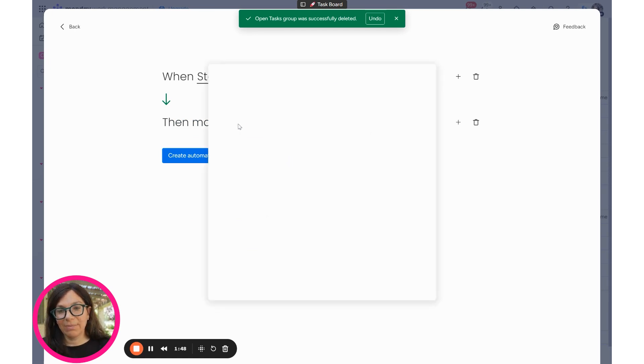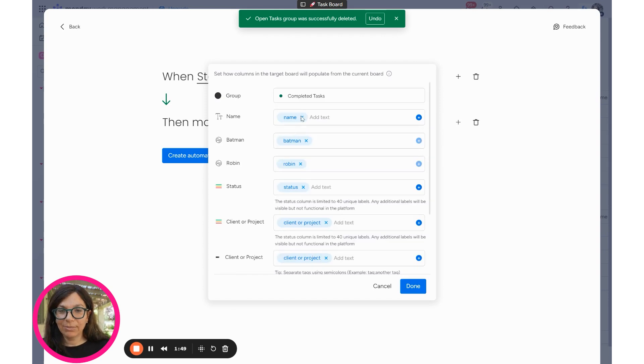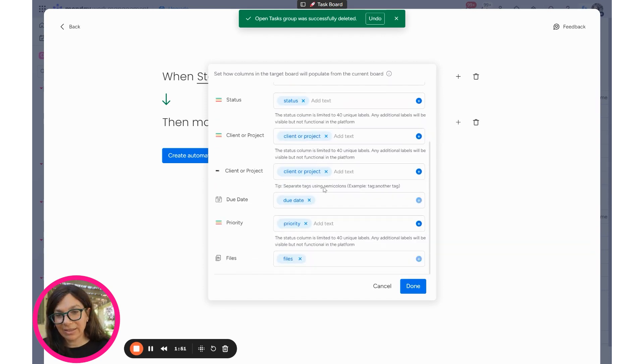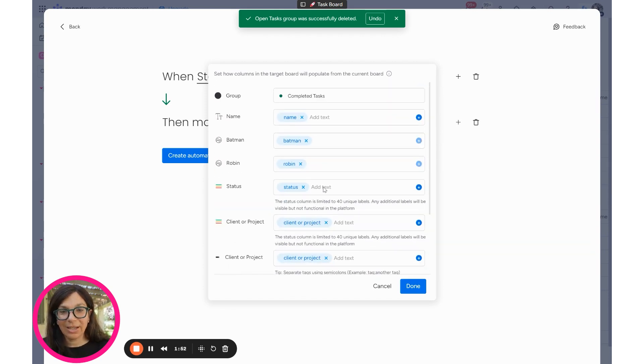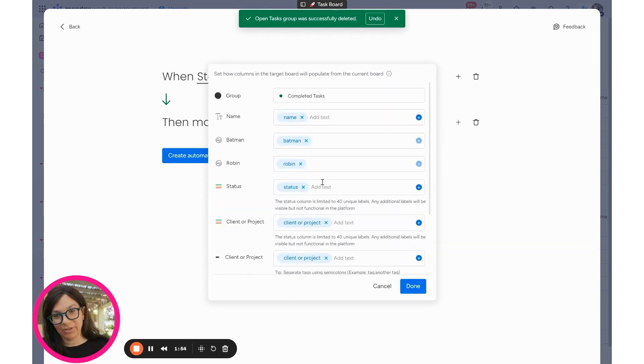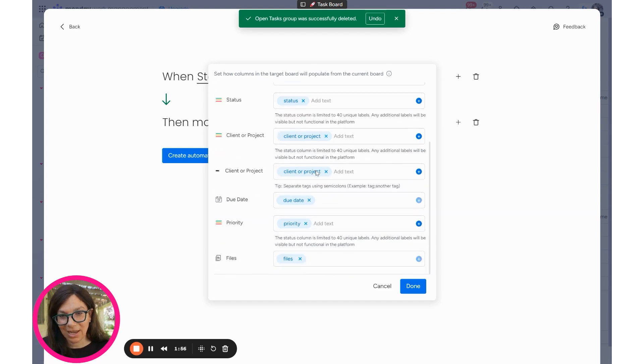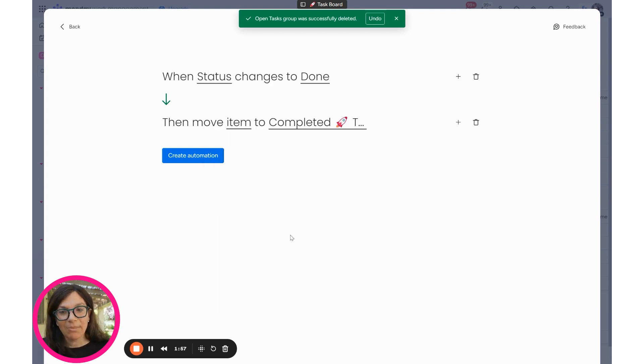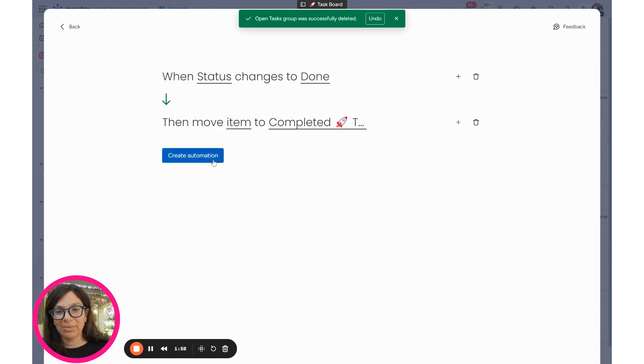And here, if I want, I can map my items. These usually come in exactly as they are. If the boards are not the same, then you may have to figure out some mapping. But since it's exactly the same, they're all good. I'm going to hit done and I'm going to hit create automation.